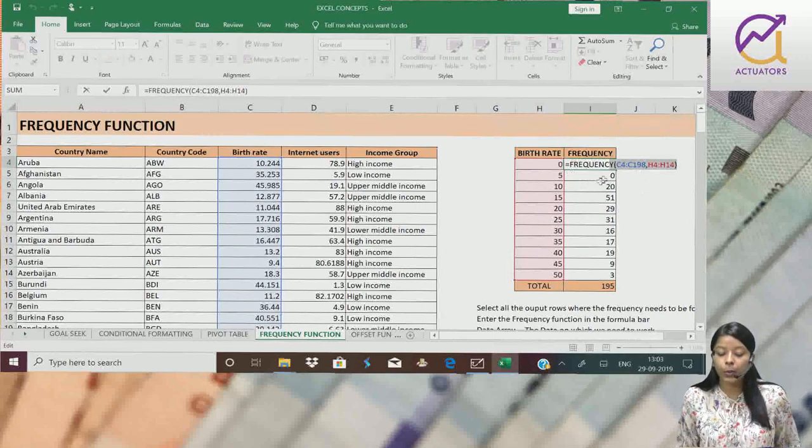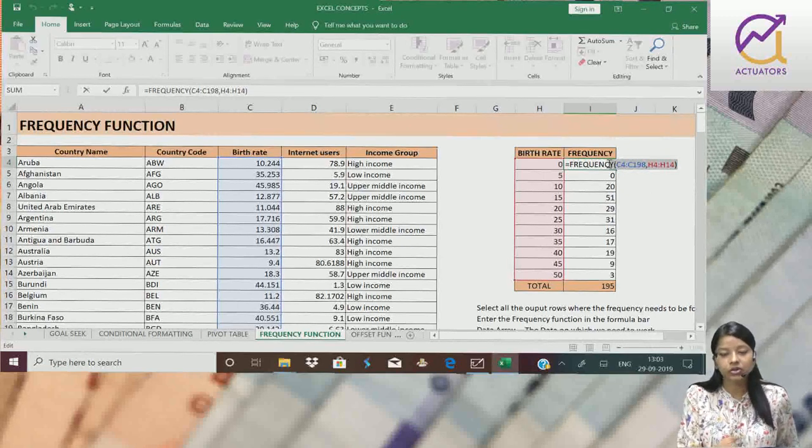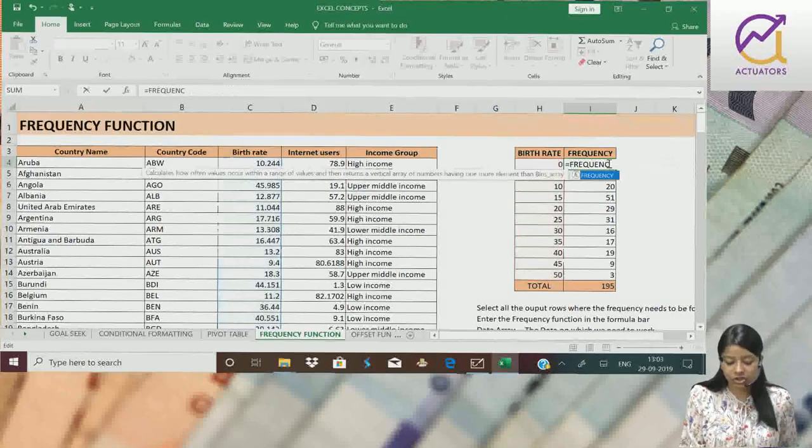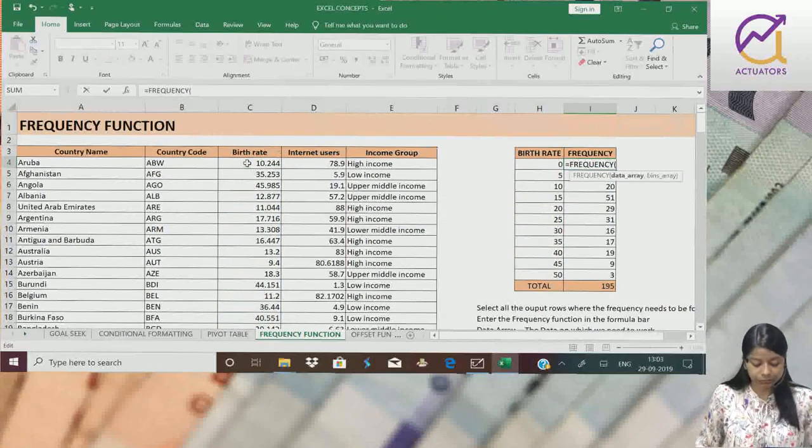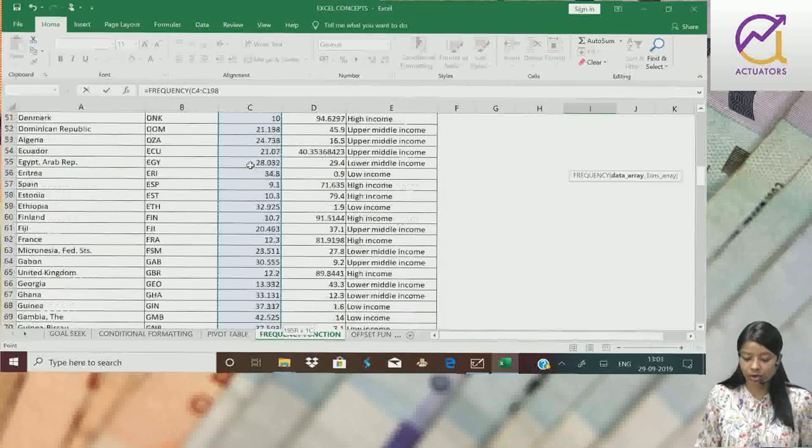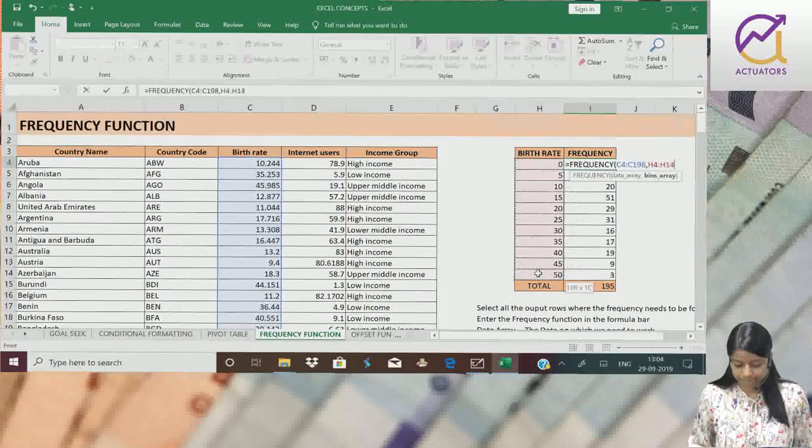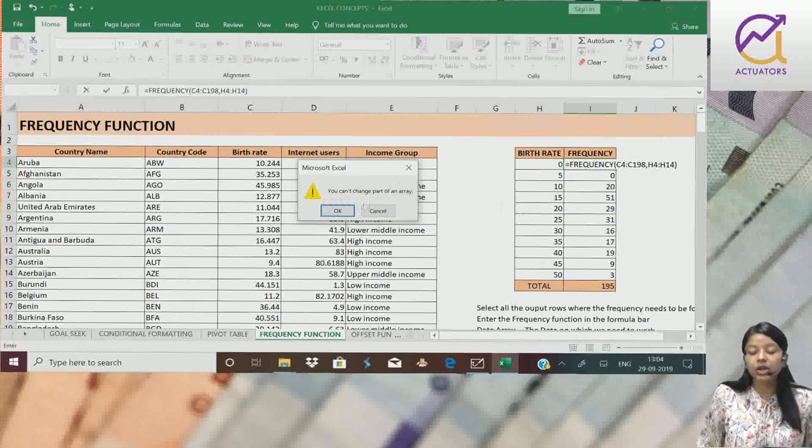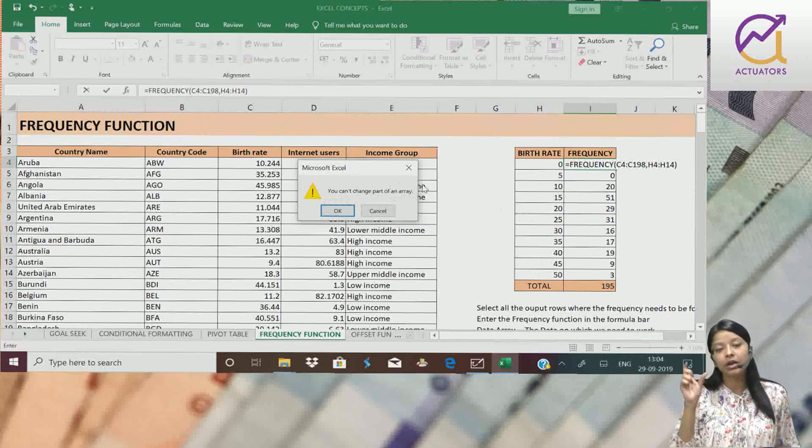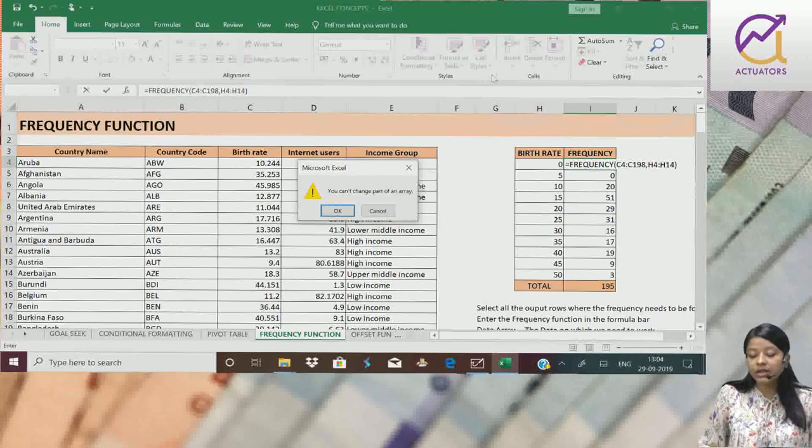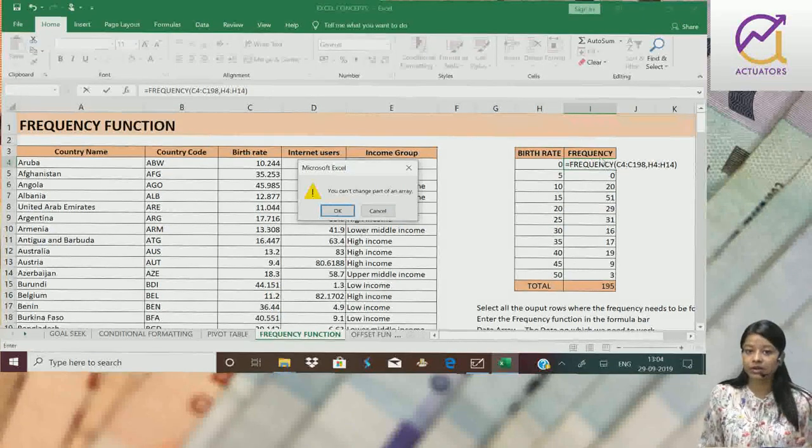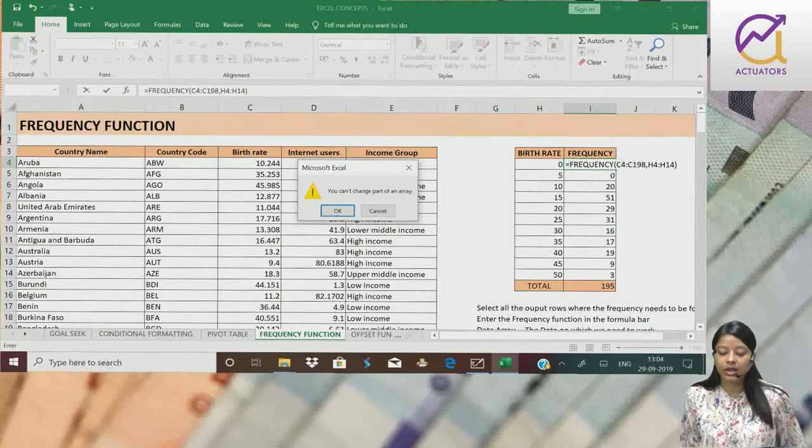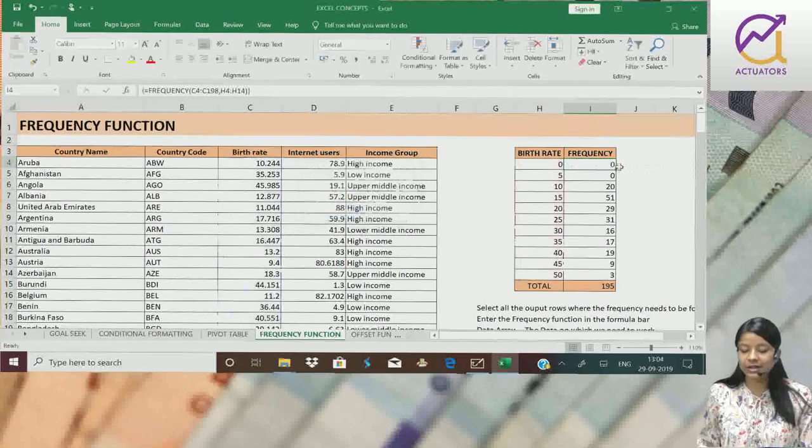I have simply selected one cell. And if I try to change its function, it won't change. If I simply try to change the function or type anything, that thing won't apply here. See, you can't change part of an array.